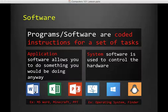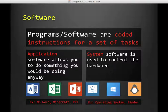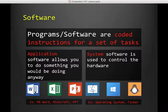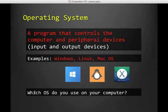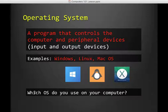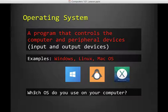System software, on the other hand, controls the hardware. So your operating system is system software. Finder or Windows Explorer, these are all examples of system software. An operating system is a program that controls the computer and peripheral devices. Peripheral devices are both the input and output combined. So the program that controls the computer and everything plugged into it, that is the operating system.